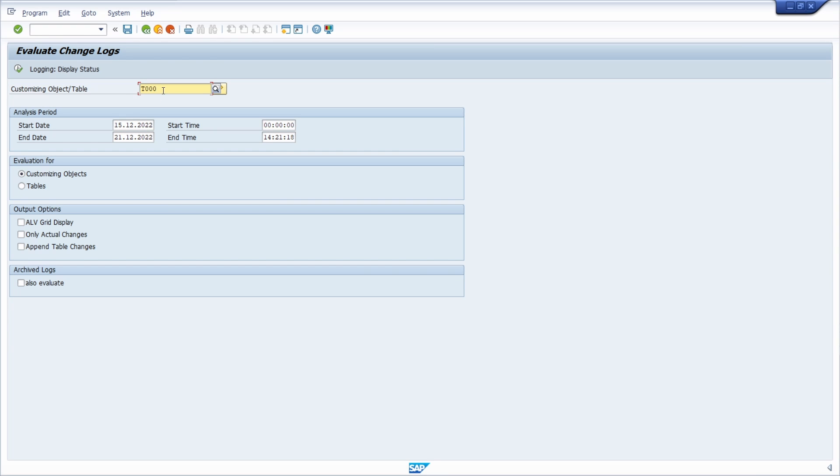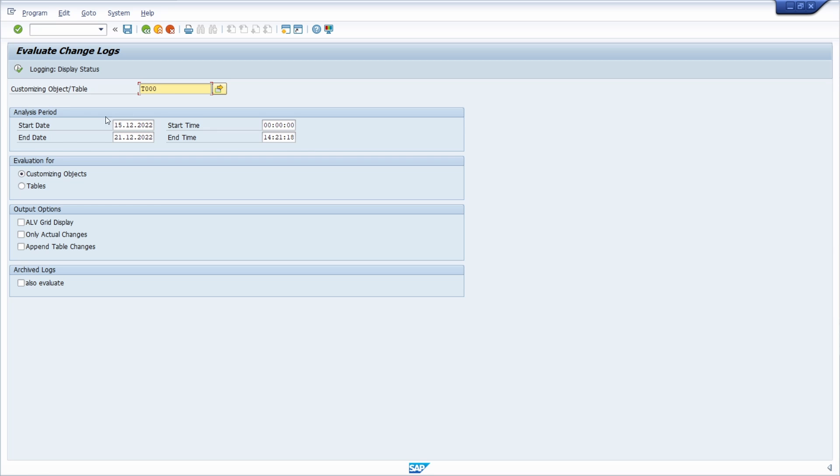In this case I have typed in the table T000. It's a table that stores information about SAP clients in the SAP system. Under analysis period, you can specify whether based on this customizing object or table some changes have been made.